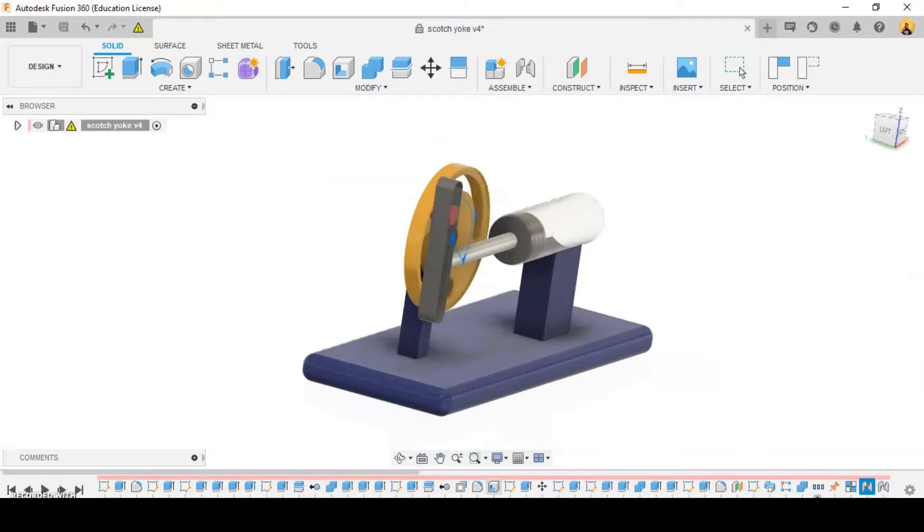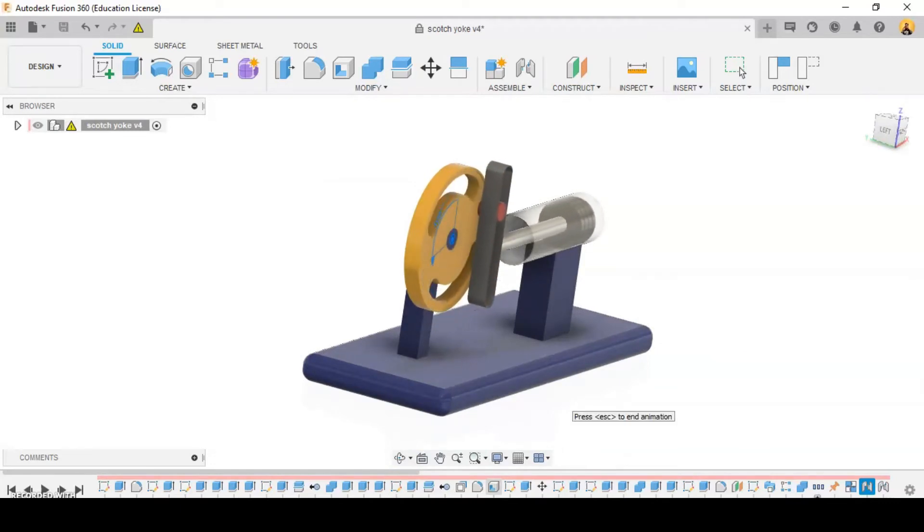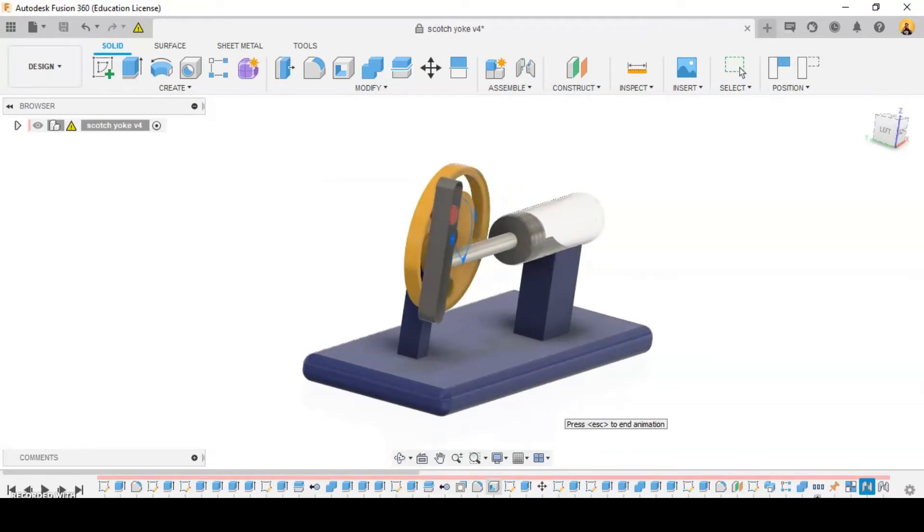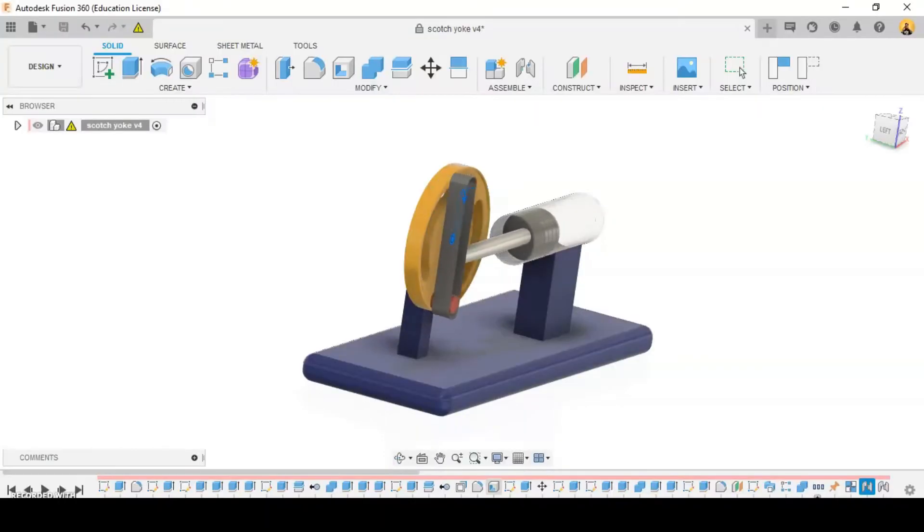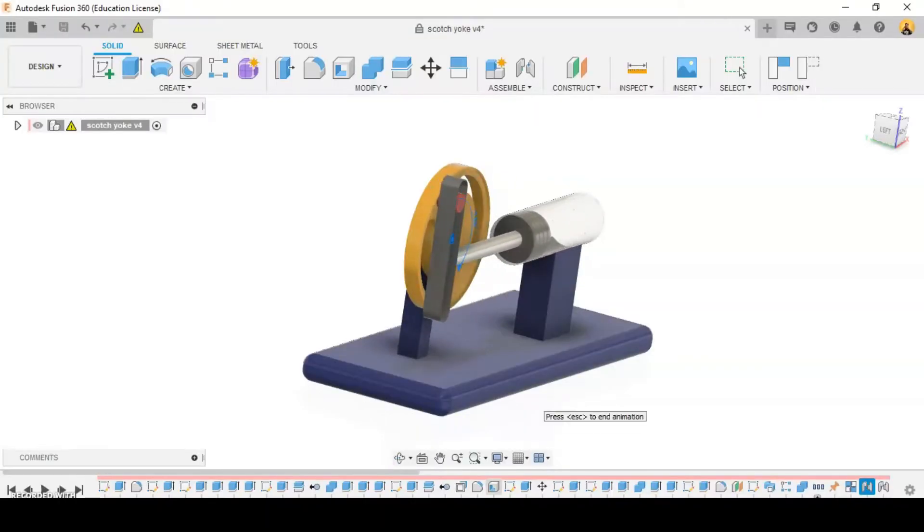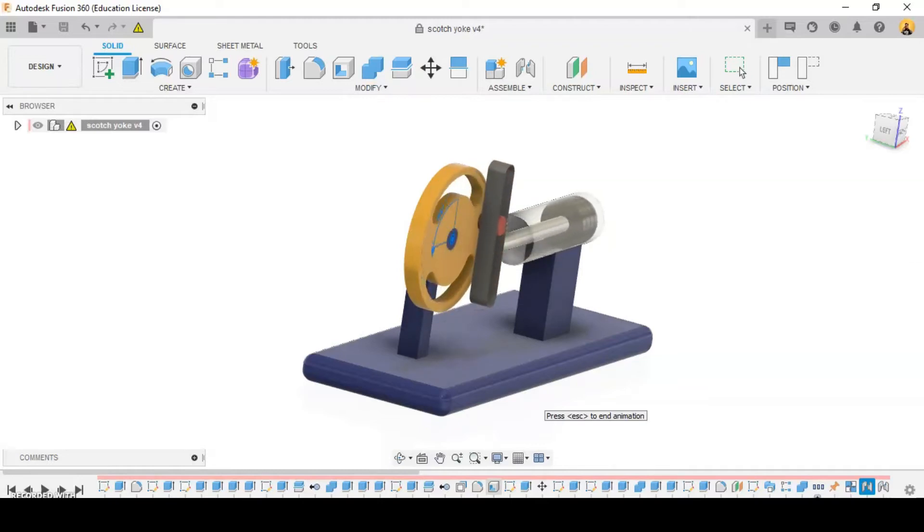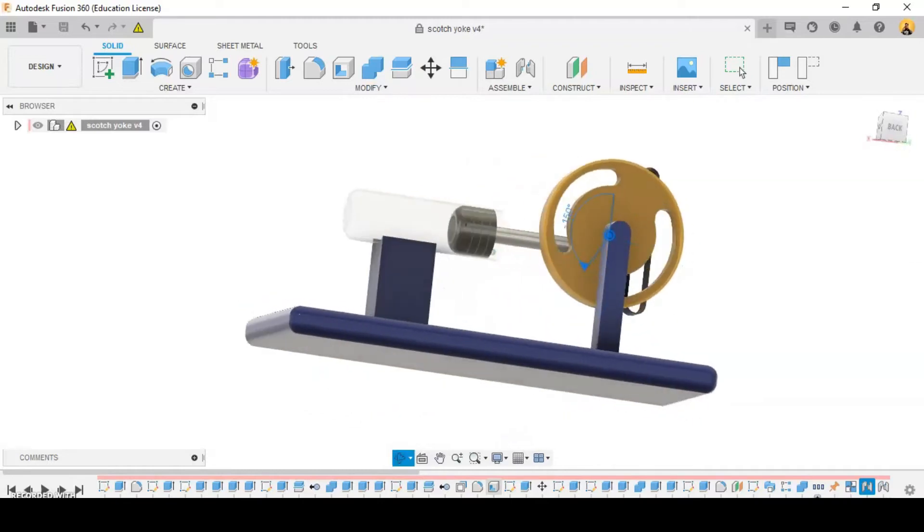The location of the piston versus time is simple harmonic motion. This setup is most commonly used in control valve actuators in high pressure oil and gas pipelines.